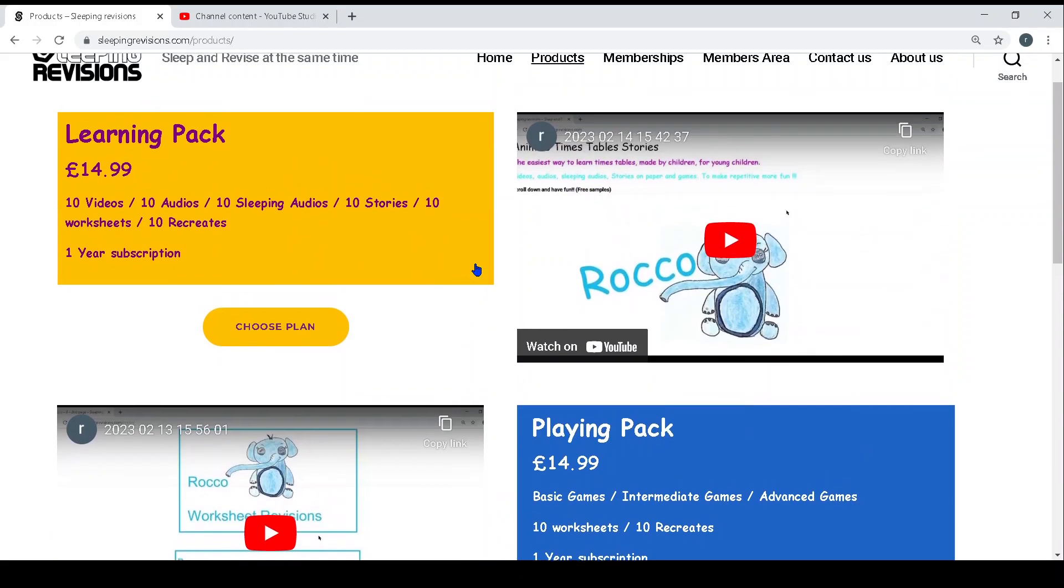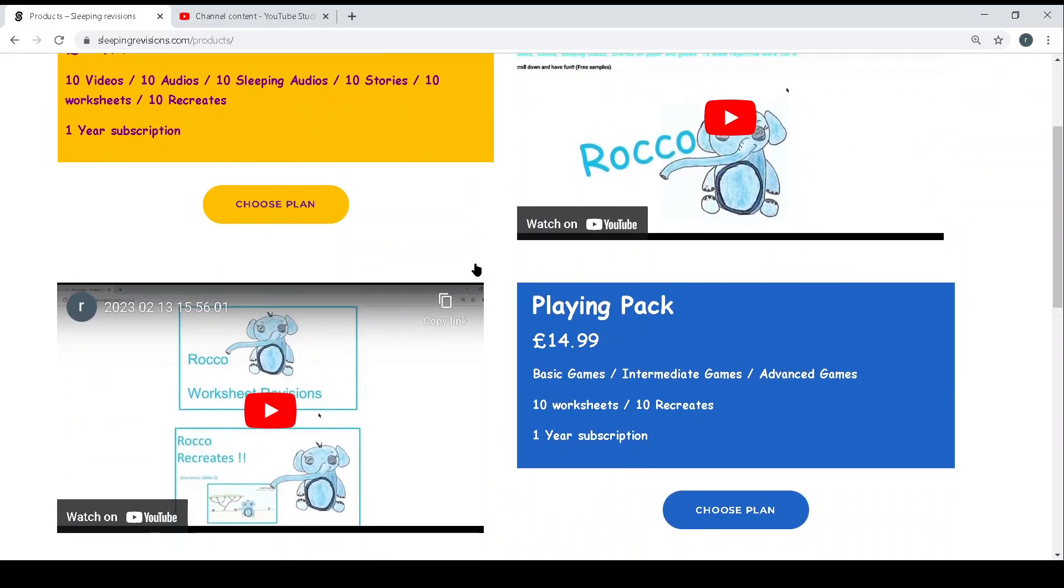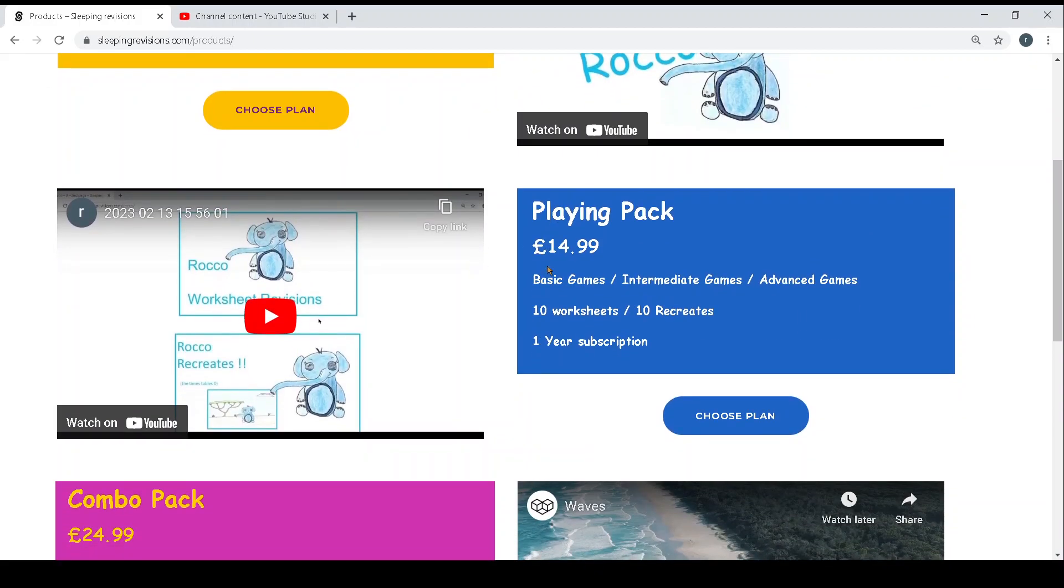It's the same price as the learning pack but this one is all the games, so there are not the videos, audios, and the sleeping audios.